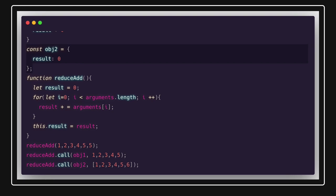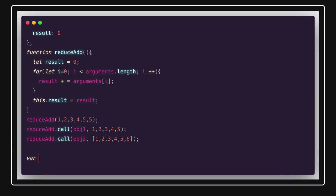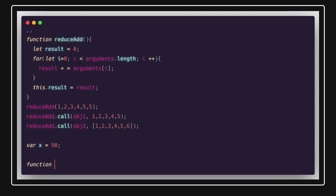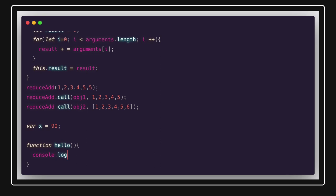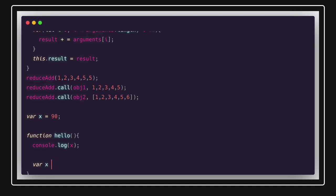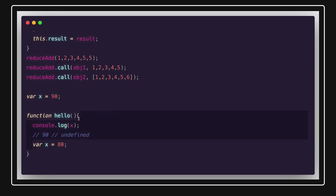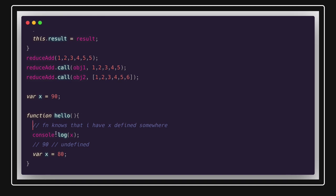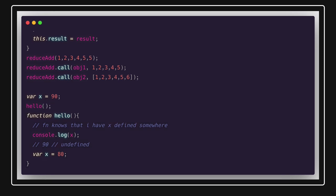Now let's talk about hoisting. If you have `var x = 90` declared at the top of a function but inside the function body you do `console.log(x)` before a later `var x = 80` declaration, the value will be `undefined` — not 90. That's because the declaration of `x` is hoisted to the top of the function, but its value isn't assigned yet. Similarly, function declarations are hoisted entirely, so you can call a function before it's defined — but this does not apply to classes.